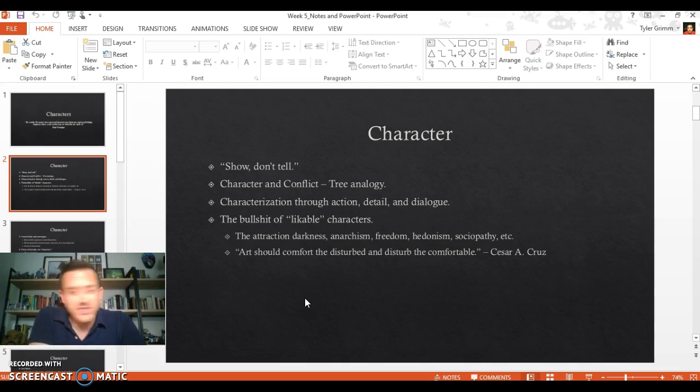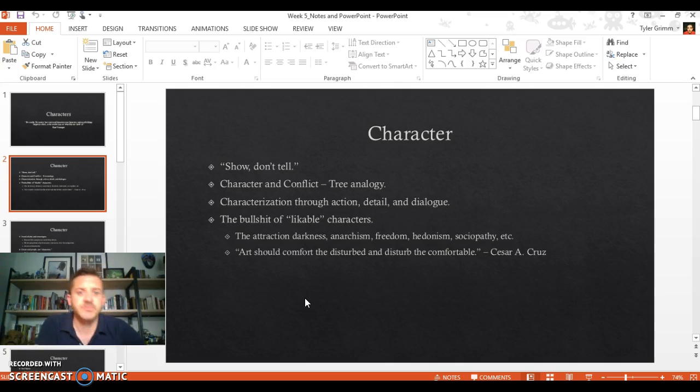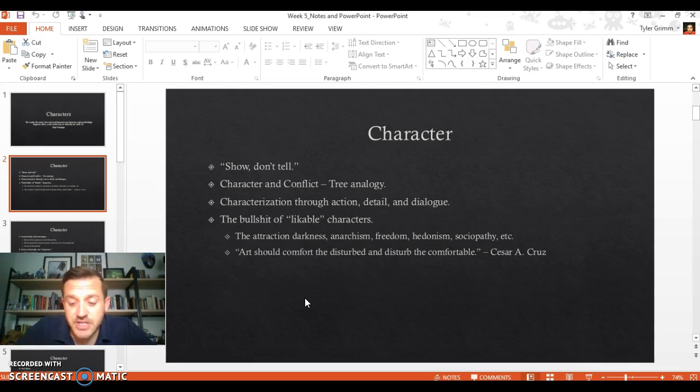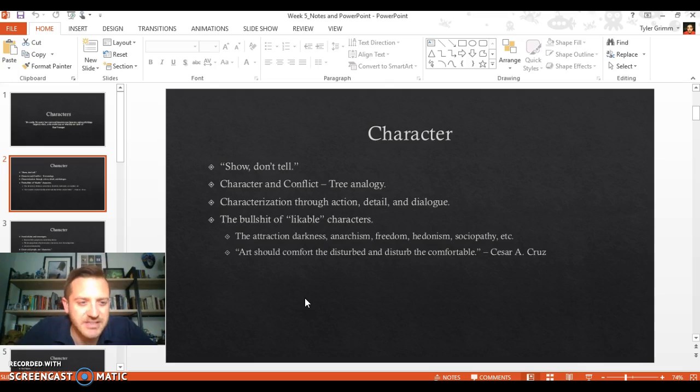Character and conflict—this is a really silly analogy. It's called the tree analogy. This was told to me in one of my introductory graduate classes and it's something that sort of stuck with me.